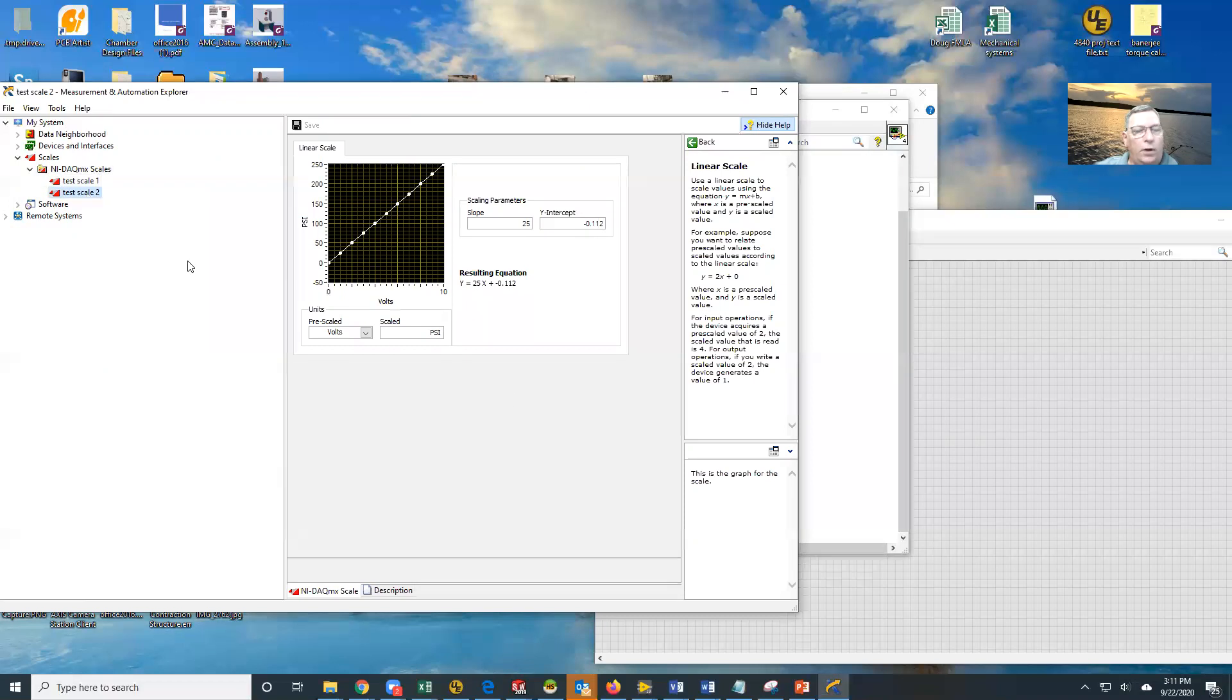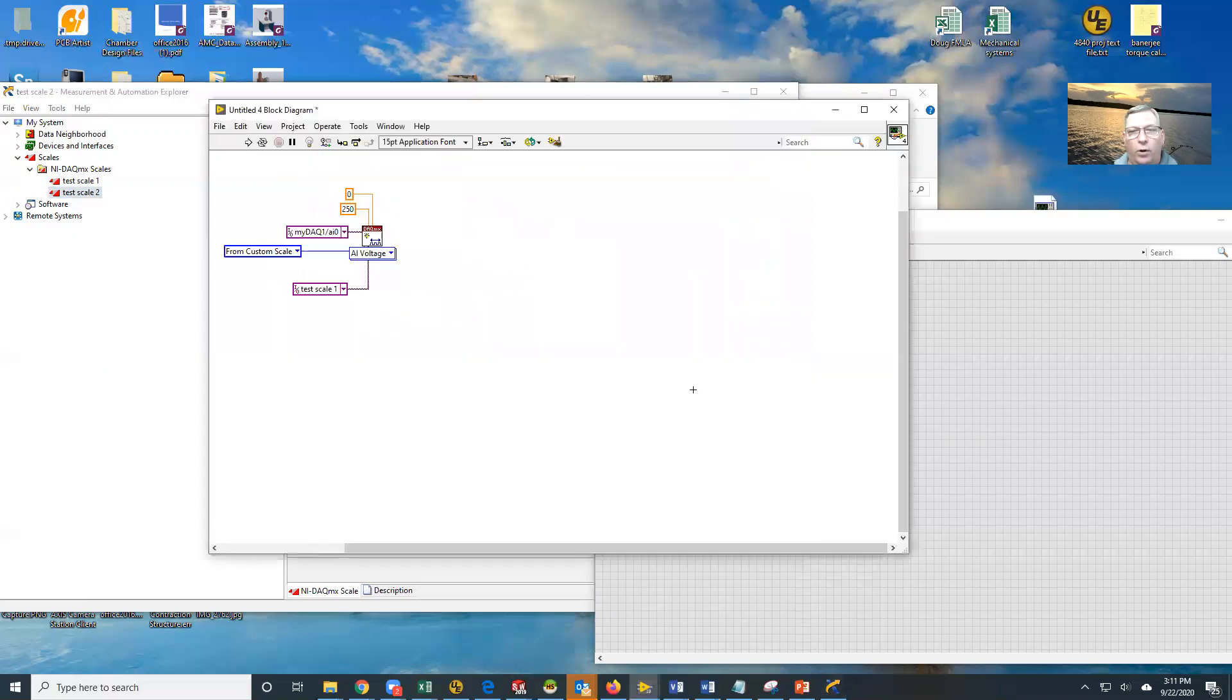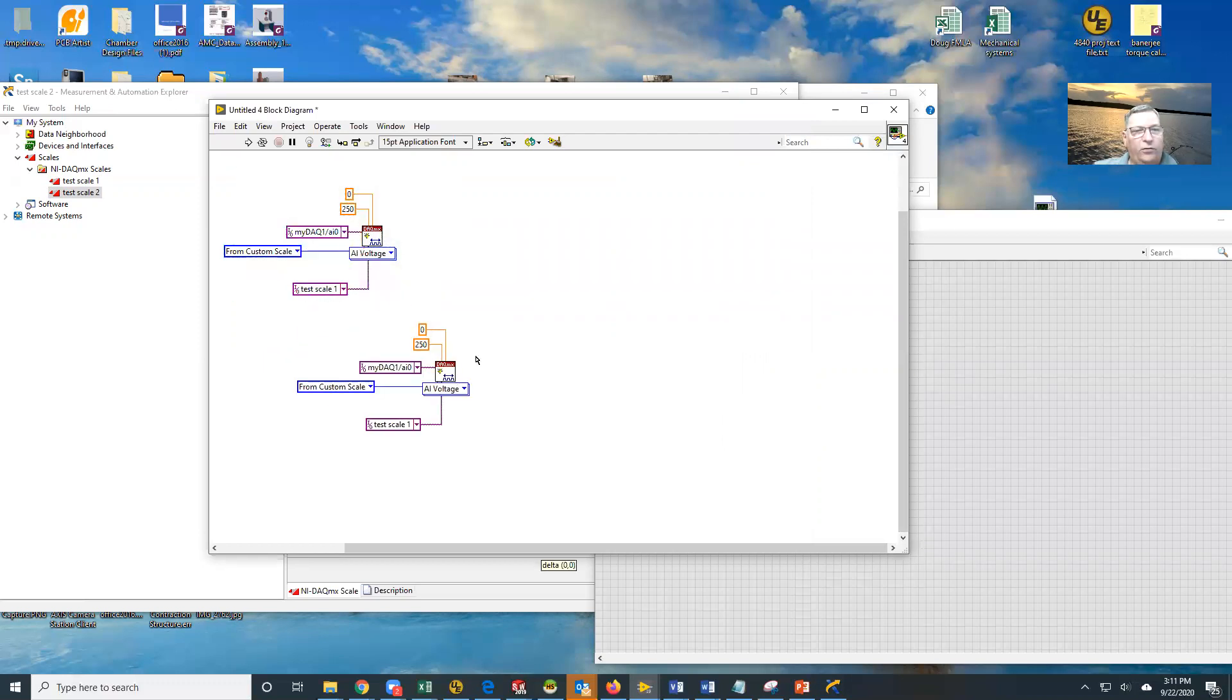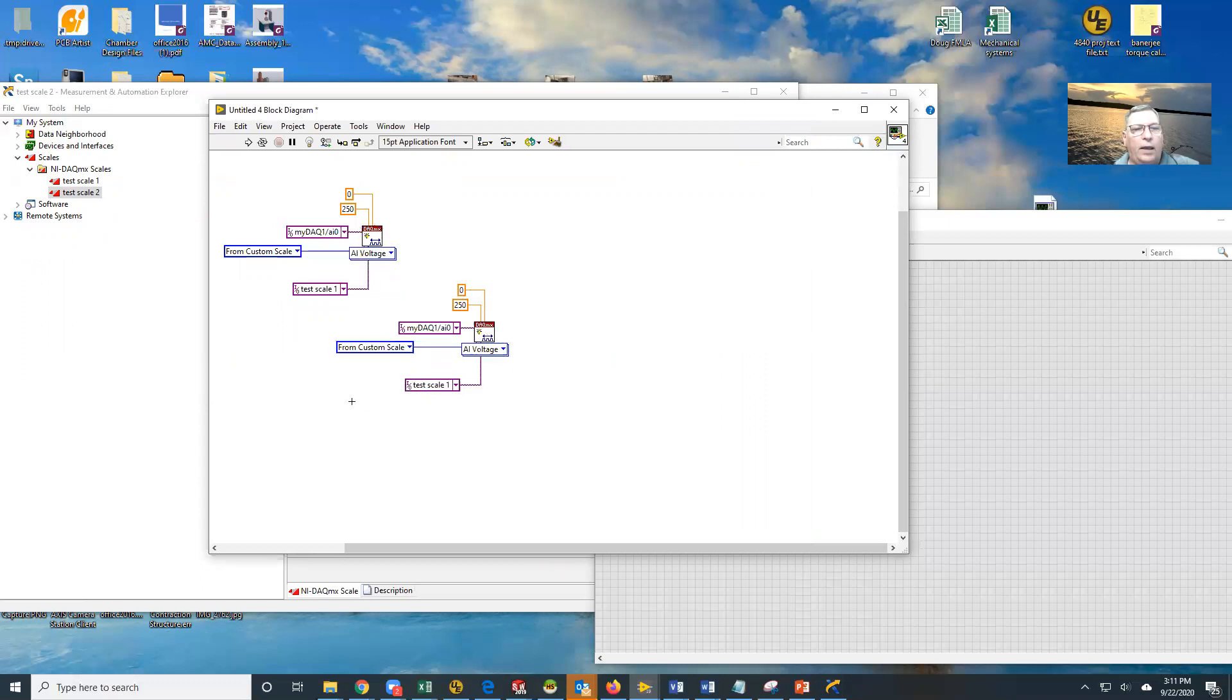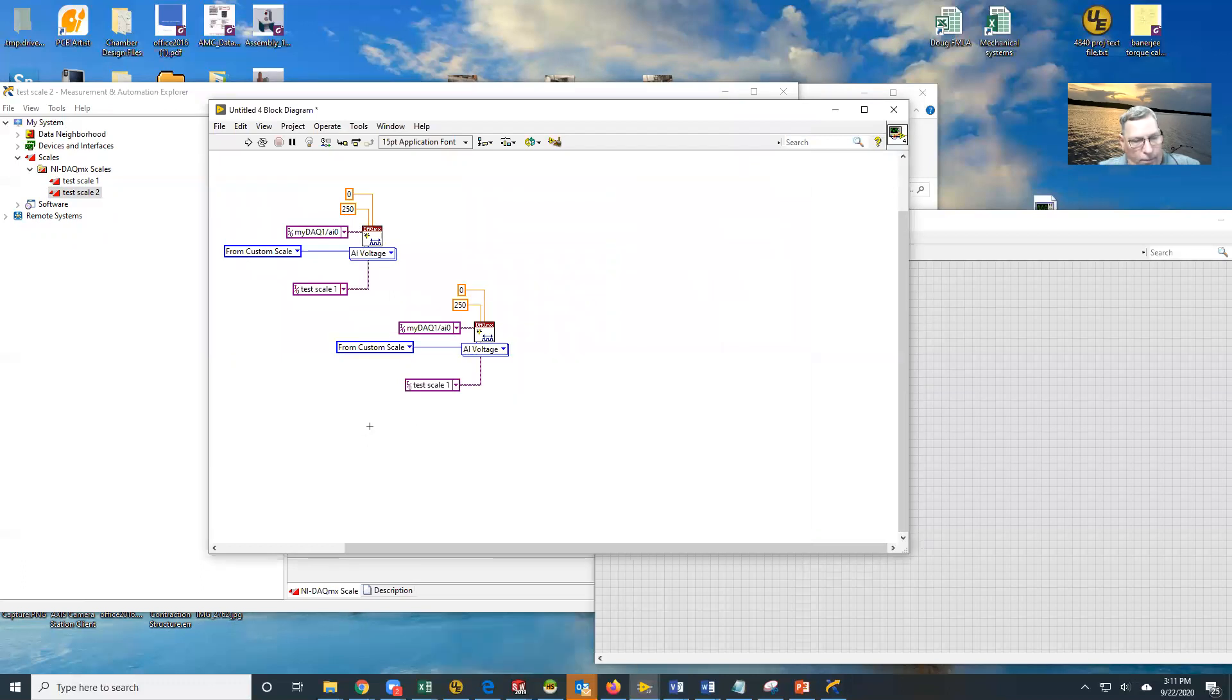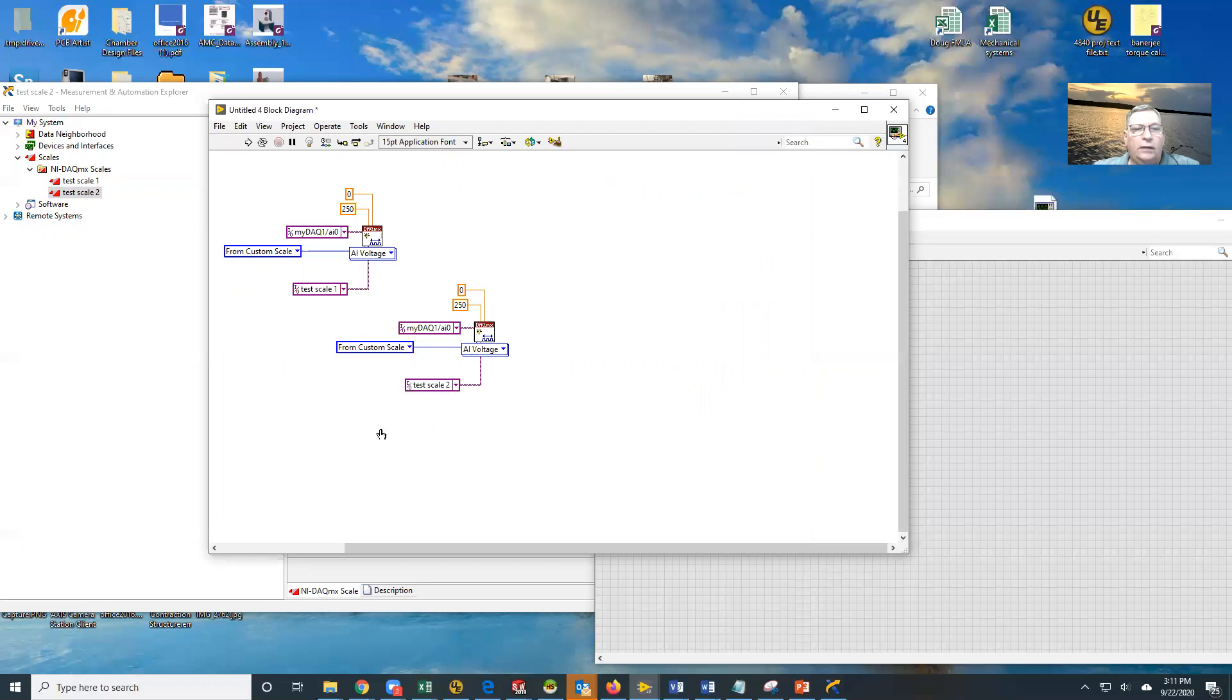So now we're going to go back to our program. Now, how do we get the second one in here? And this is where it gets a little tricky. What we're going to do is we're going to make a copy of this, just like that. Except now we're going to change this one. We're going to change this one to test scale two.